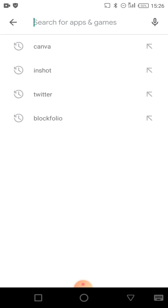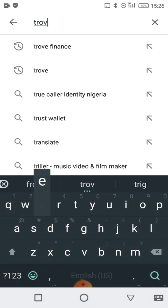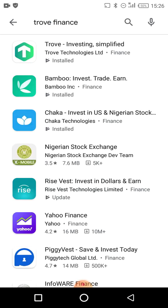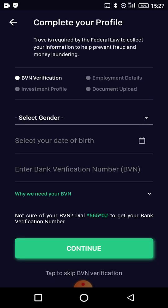This is the Play Store app — on iOS you'd use the App Store. I'm going to search for 'Trove Finance' app. This is the Trove Finance app right here. I actually have the Trove app already so I'm just going to open it, but you can go ahead and install it.